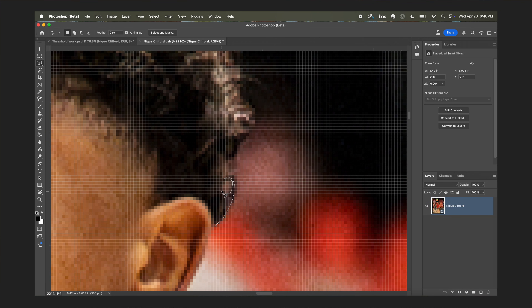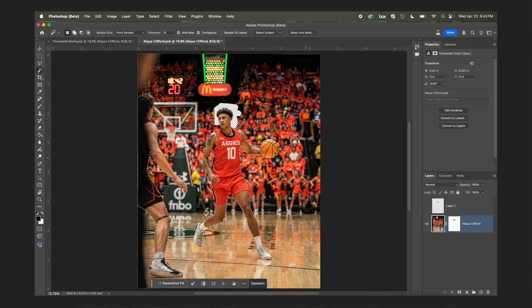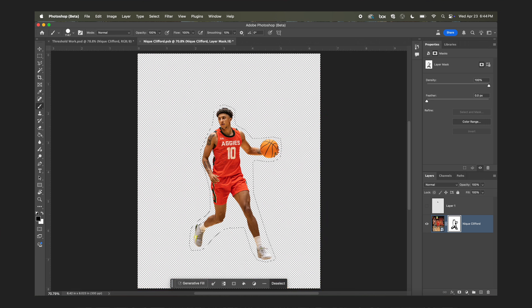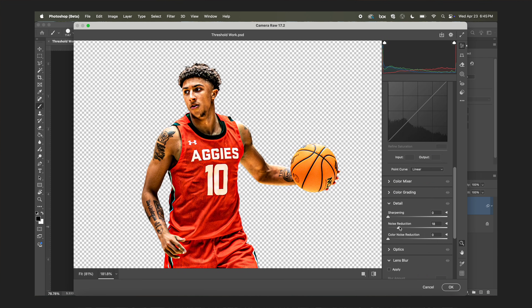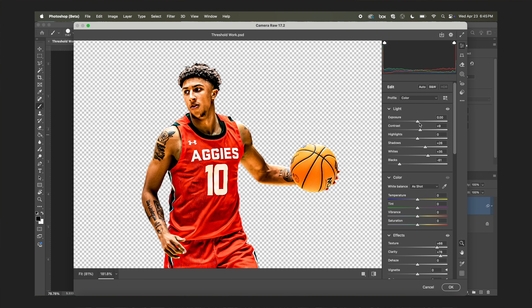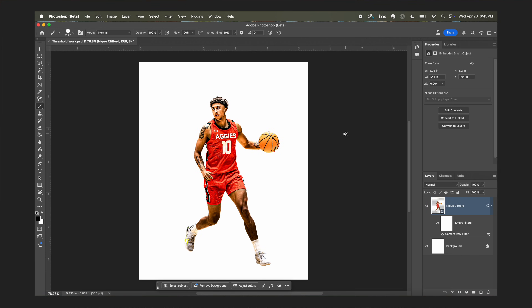Before we get into the first use case, a couple quick tips. When working with a subject like a player, I recommend masking them out first if you're planning to threshold the background — treat that separately. In this case we're just going to mask out Neek. Second, you'll want to apply a player treatment beforehand to really boost the contrast and detail. Threshold responds way better to a high-contrast image, and I've got an entire video breaking down my player treatment process — I'll drop that link in the description.